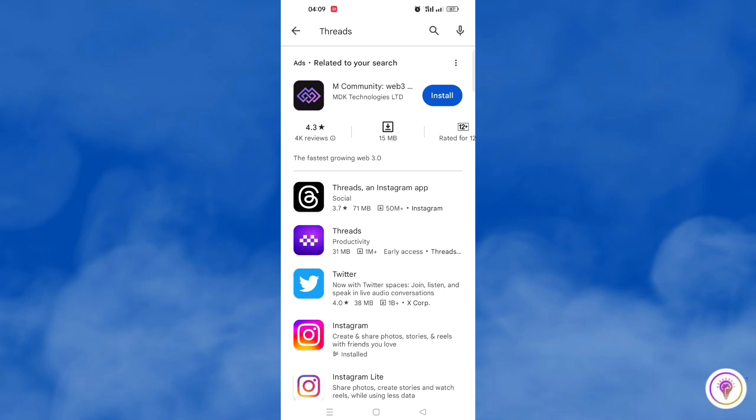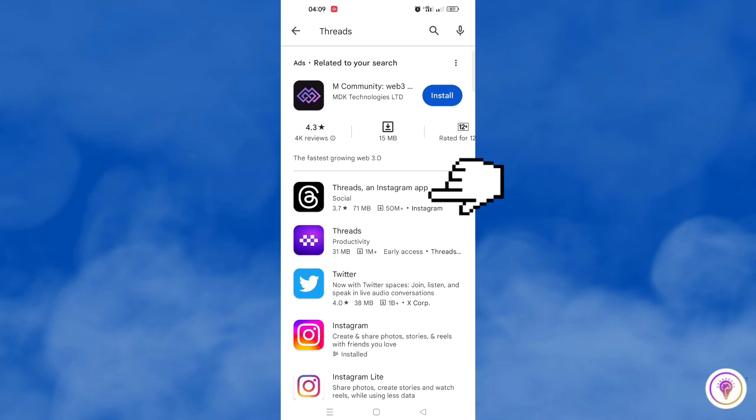Actually many results will come up including this Threads that is purple, but of course you are going to find the Threads that is connected to Instagram, which says Threads, an Instagram app.